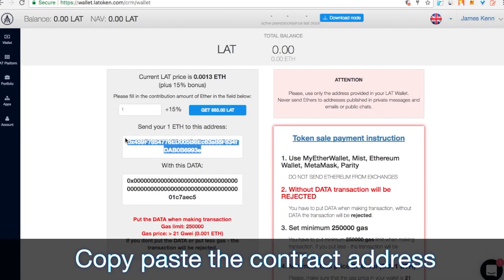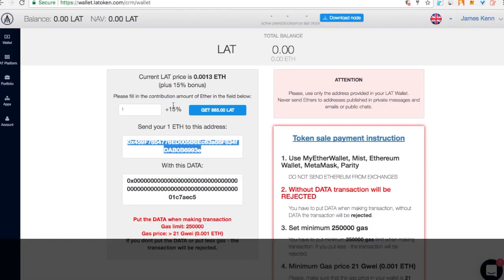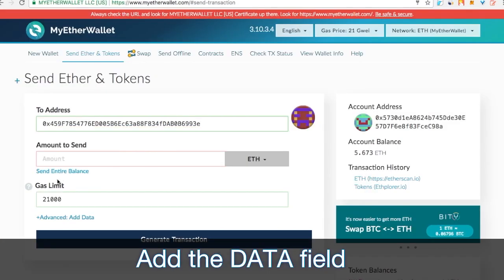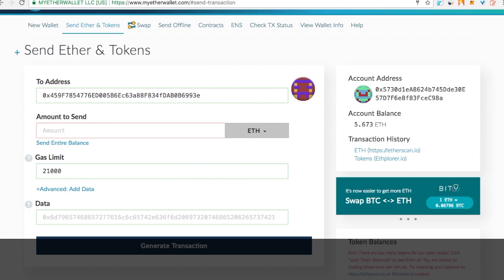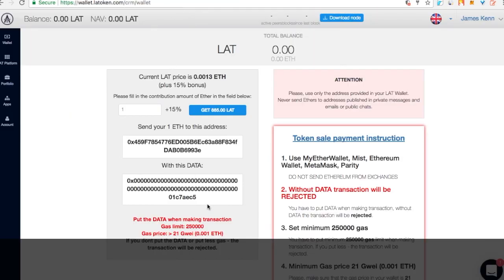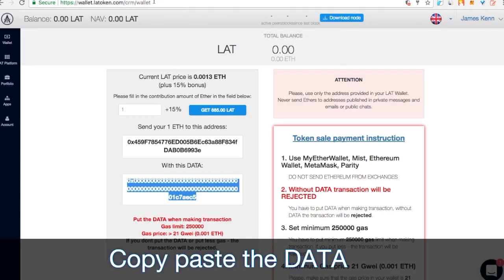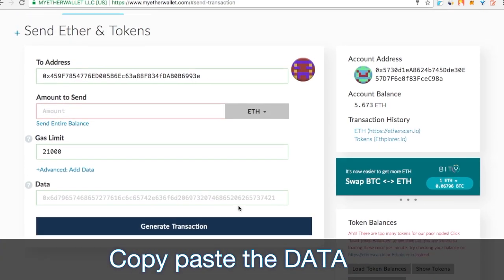Copy and paste the contract address you received. Add the data field. Copy and paste the data you received.